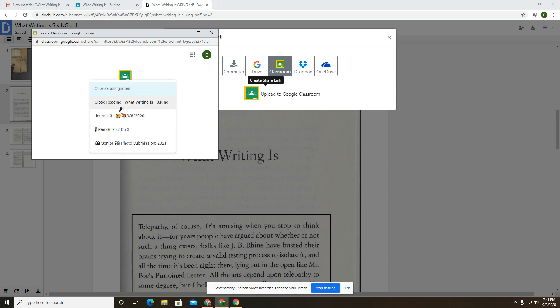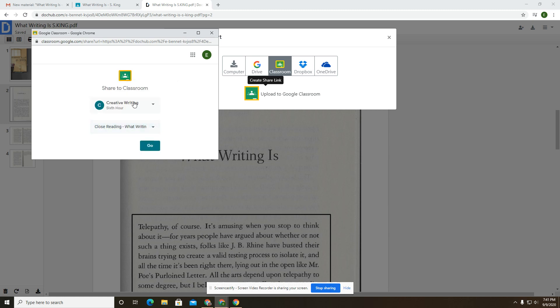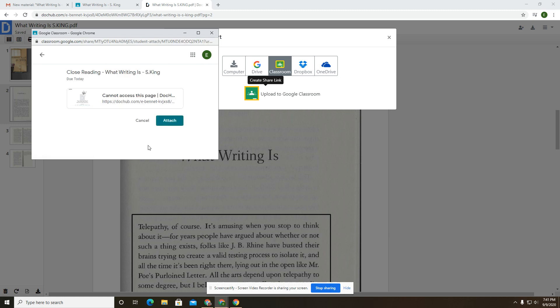It's going to let me choose the assignment. Here's the only active assignments we have. This is the one that it goes with. This was a close reading of What is Writing by Stephen King. It's not the journal. It's not a quiz. It's not senior photos. It's this. And then I'm going to click go and it's going to attach it.